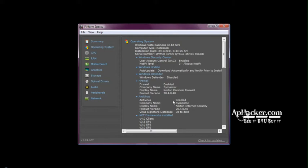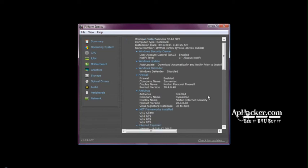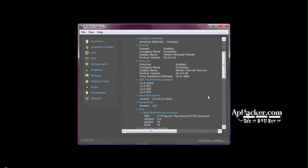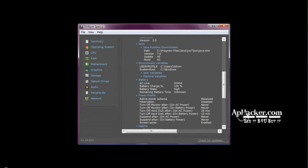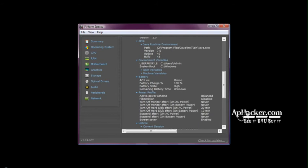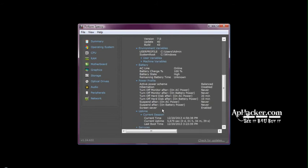You can see details about the operating system, and it's also showing me the antivirus which I'm currently using is Symantec Norton Internet Security, .NET Framework, the software which are installed, Internet Explorer version 9, PowerShell version 2. It's giving very detailed information about everything.